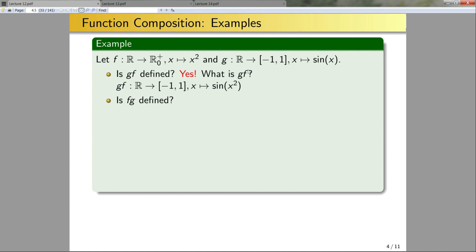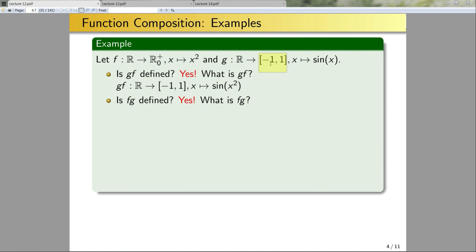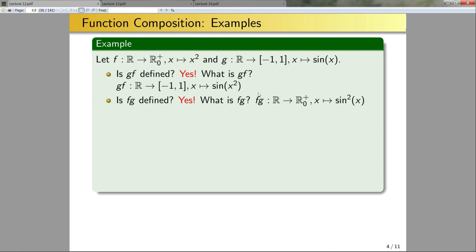Now what about fg? g has domain ℝ and maps everything to (−1, 1), which is a subset of the domain of f. Therefore fg is also defined. The domain will be ℝ (the domain of g, the inner function) and the codomain will be ℝ₀⁺. The function composition is found by plugging sin(x) in for x in the quadratic, so fg will be sin²(x). Notice that going through the smaller interval (−1, 1) restricts the range compared to f alone.